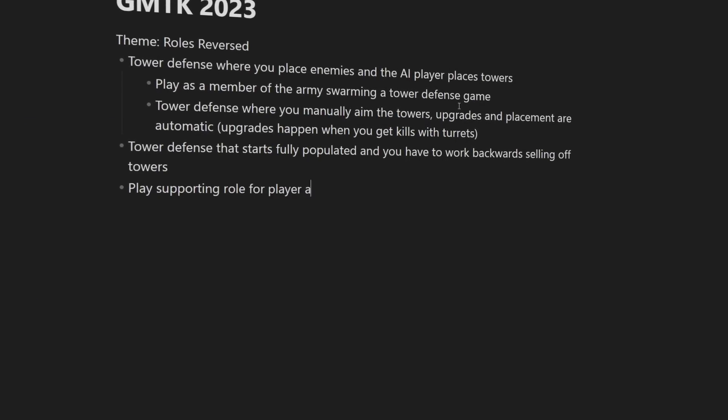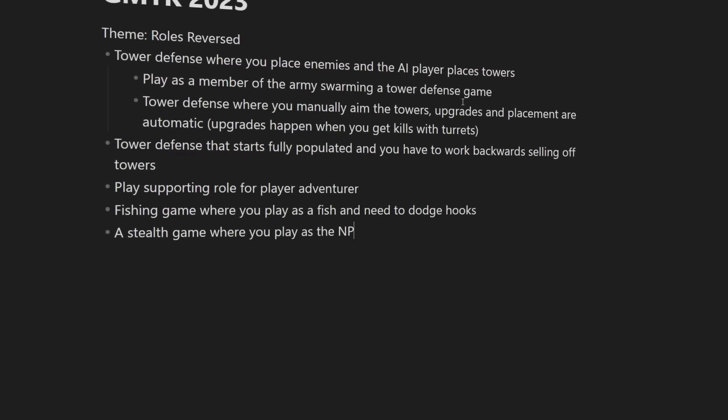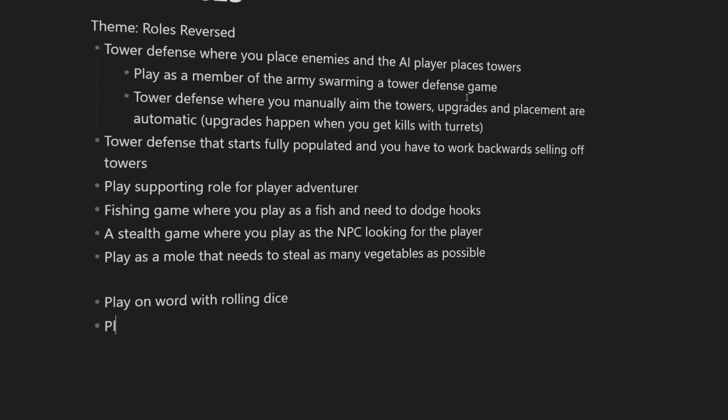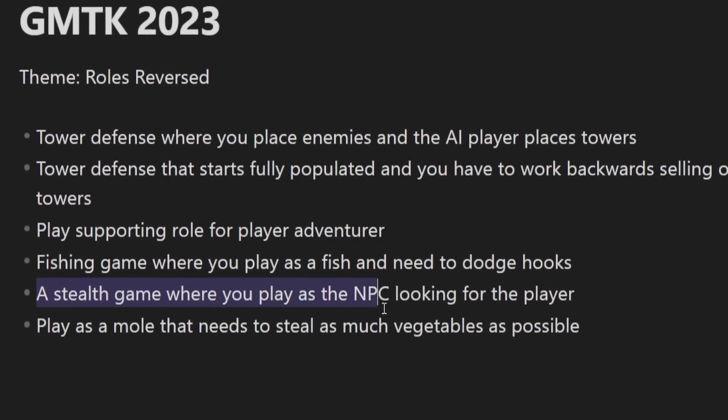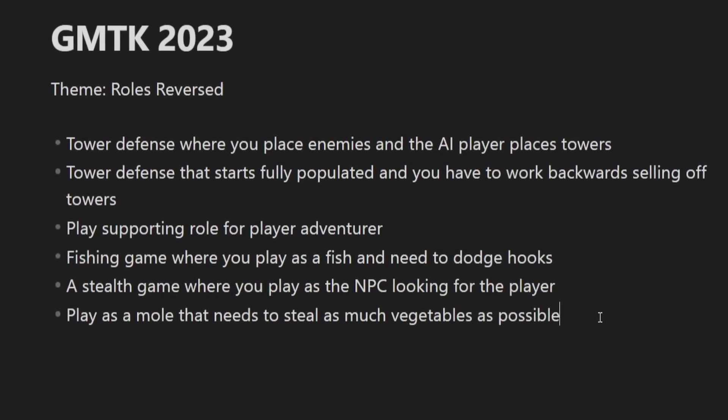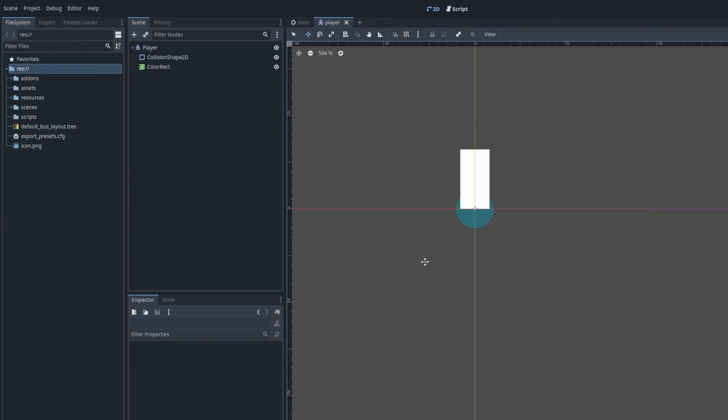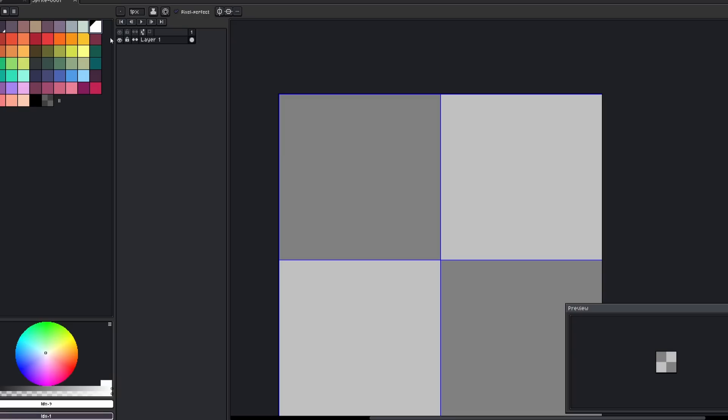There were two ideas in particular that stuck out to me. A tower defense game where you play as the towers, and a stealth game where you play as an NPC trying to catch the sneaking player. The stealth game idea was sticking with me, so I committed to doing something with that.